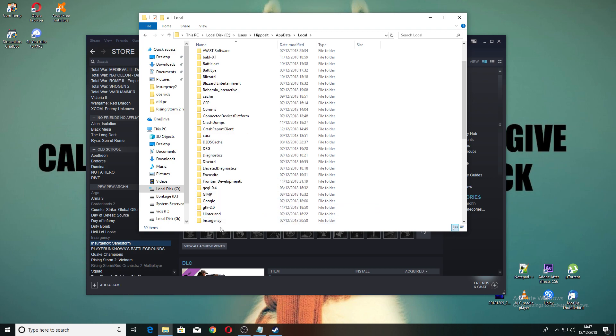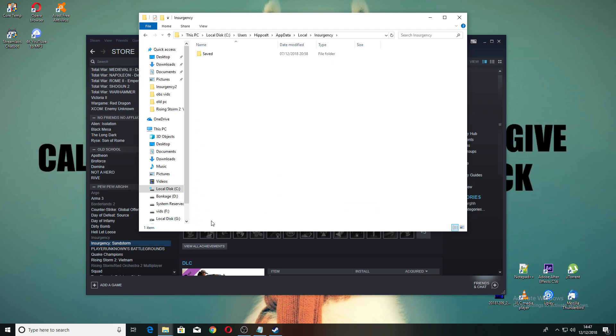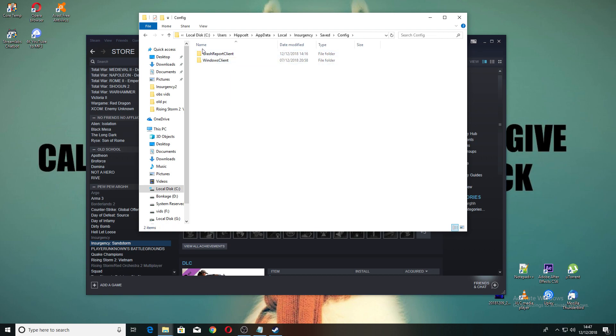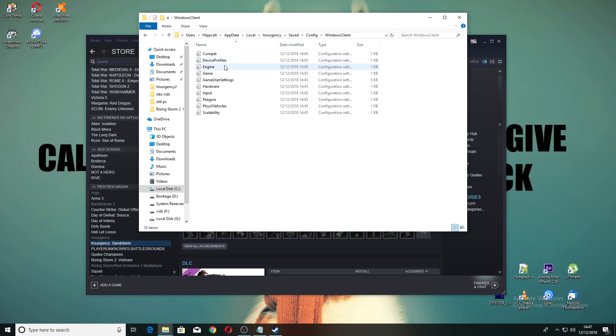Go into Local, go into Insurgency, you can find it there, go into Saved, go into Config, go into Windows Client, and go into Game User Settings.